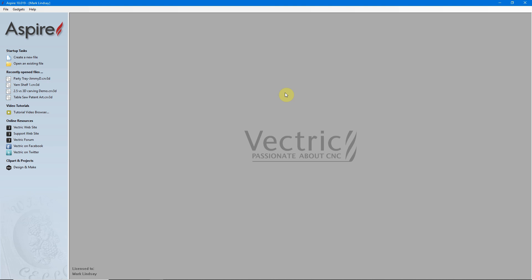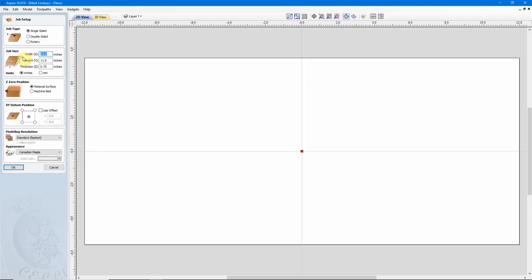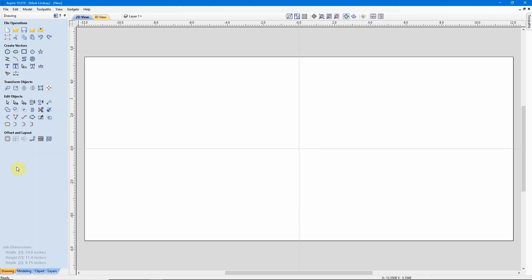At first, it looks complicated, but it's actually very simple. Before we can do anything in the software, we have to have a project open because we don't have access to the Tool Database without one. So, we'll go ahead and create a new file. All this criteria here doesn't really matter. I'm just focusing on entering the tool in the database, so I'll just accept whatever's there.